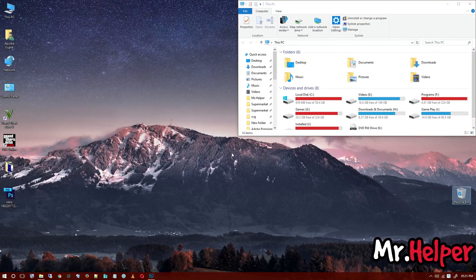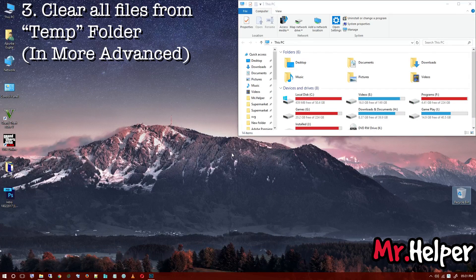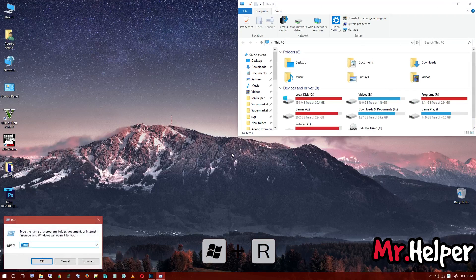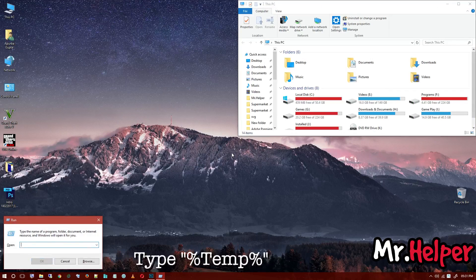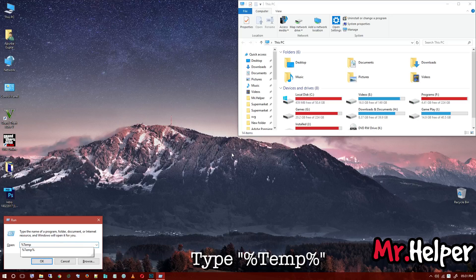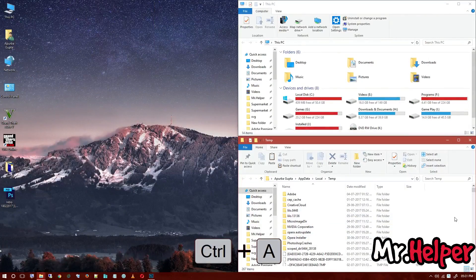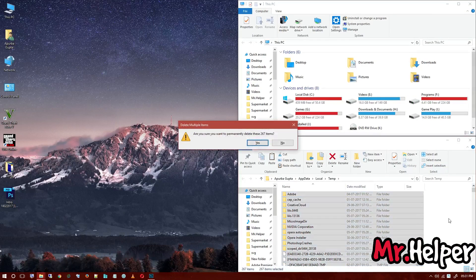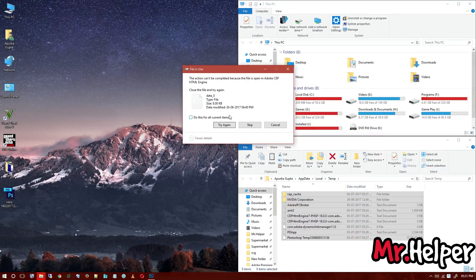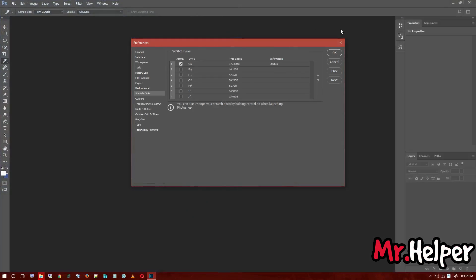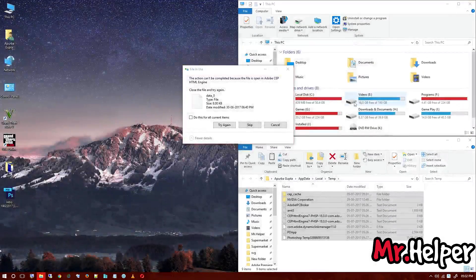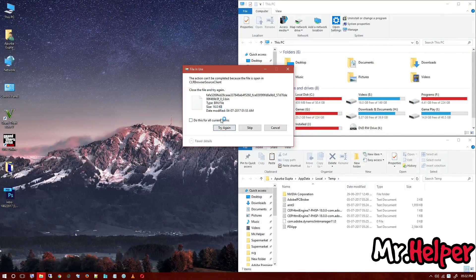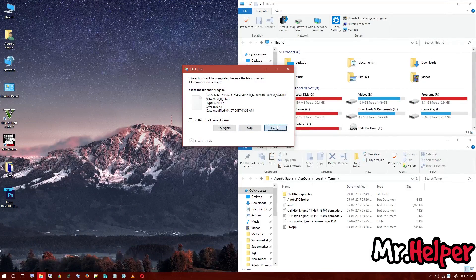Now clear all files from temp folder. But this time we will clear something more advanced. So press windows key plus R button to open run, and type percentage sign, then temp, again percentage sign. Click on OK. Now press CTRL plus A, and press shift plus delete to delete all these files. Click on yes. As I was explaining before, some files will not be deleted, like this one. So we have to close Photoshop first. Close the Photoshop and then try again.